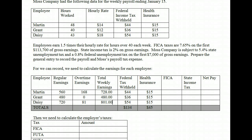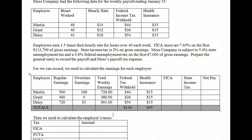Now the next step is to calculate the taxes. Federal income tax is already calculated for us — the problem provided those figures. We know they each voluntarily have $15 in insurance deducted. We need to calculate FICA, state tax, and net pay. FICA taxes are 7.65% on regular earnings. For Martin, $728 times 7.65% gives us $55.69. We always round to the whole penny using normal rounding rules — round down for four or less, round up for five or more.